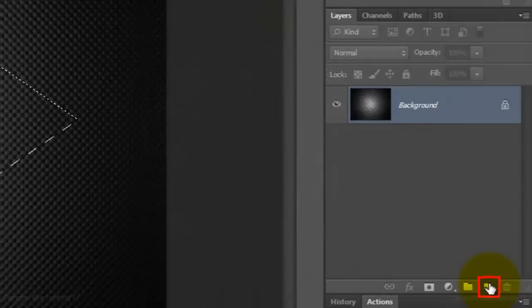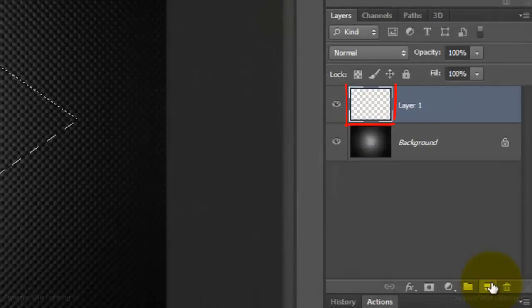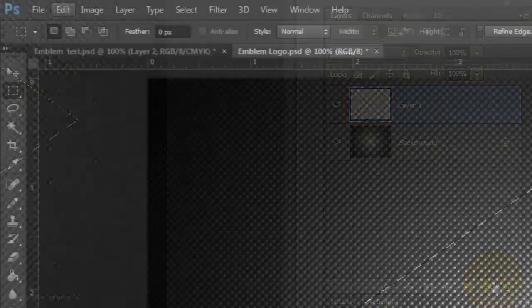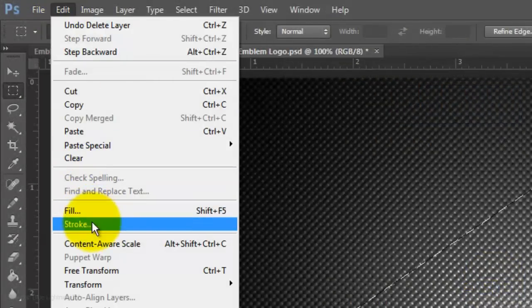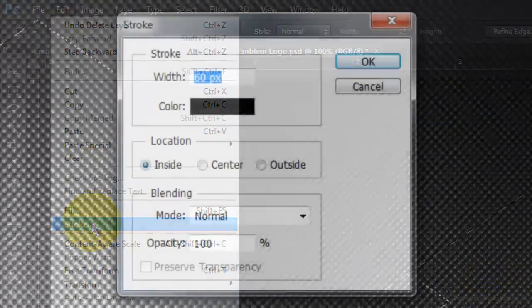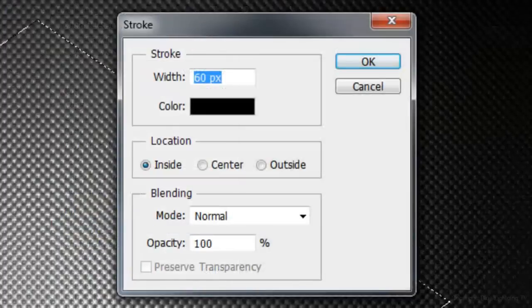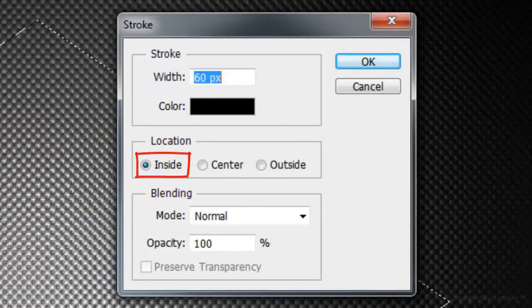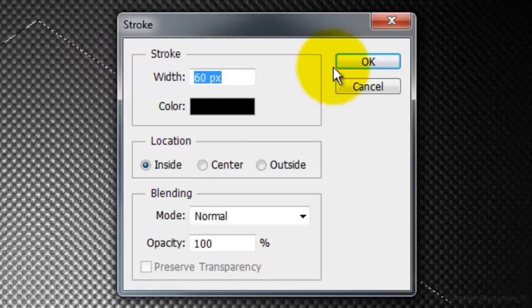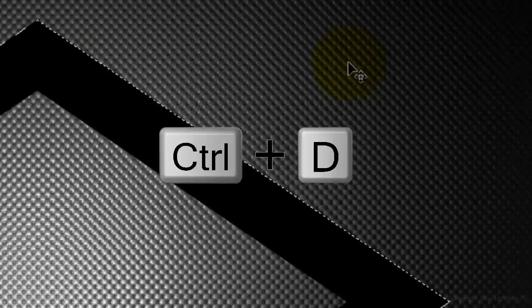Click on the New Layer button to make a new layer. Go to Edit and Stroke. Stroke the selection with a width of 60 pixels, the color is black, and the location is inside. Press Ctrl or Cmd D to delete the selection.